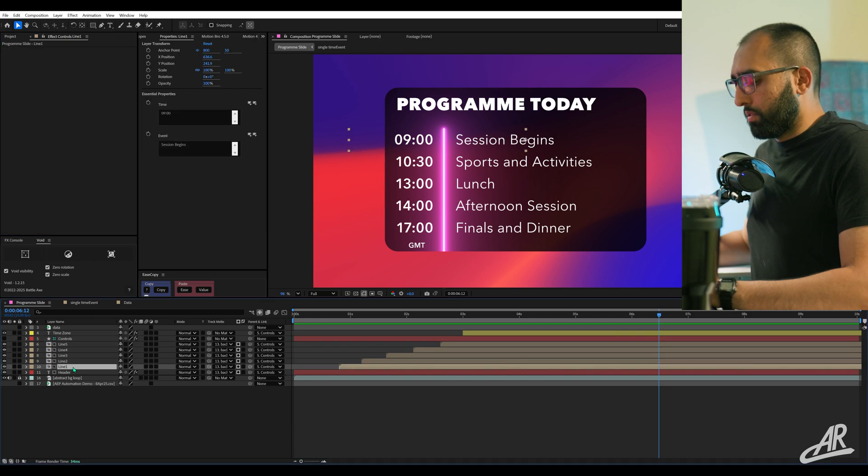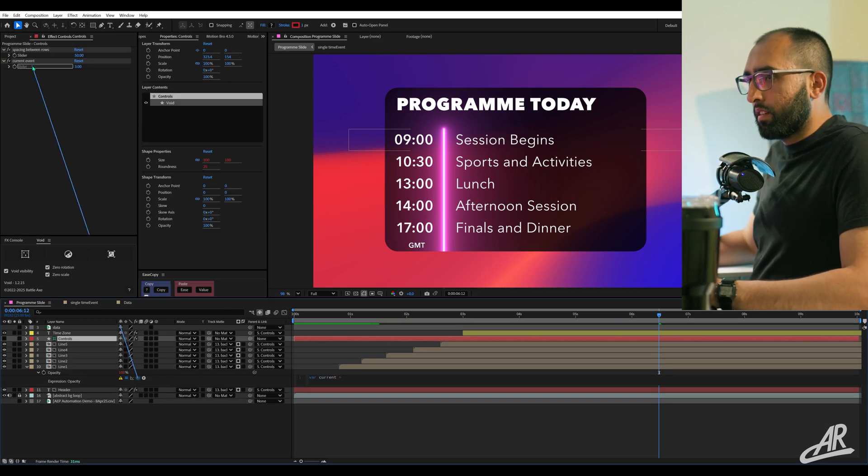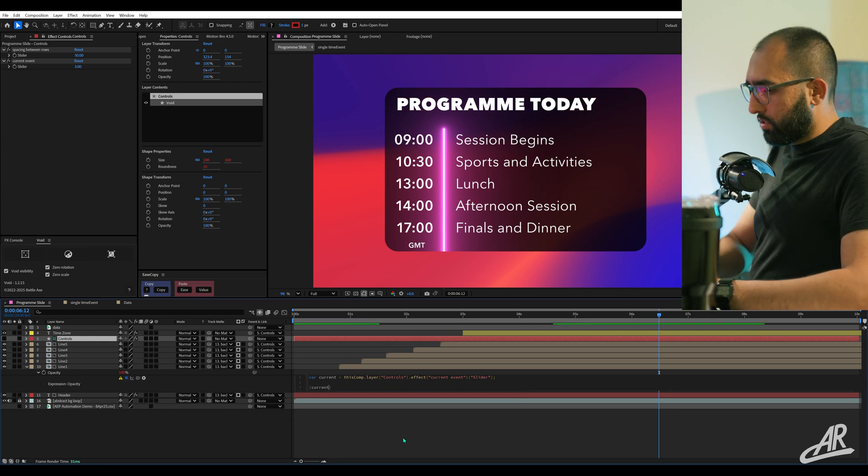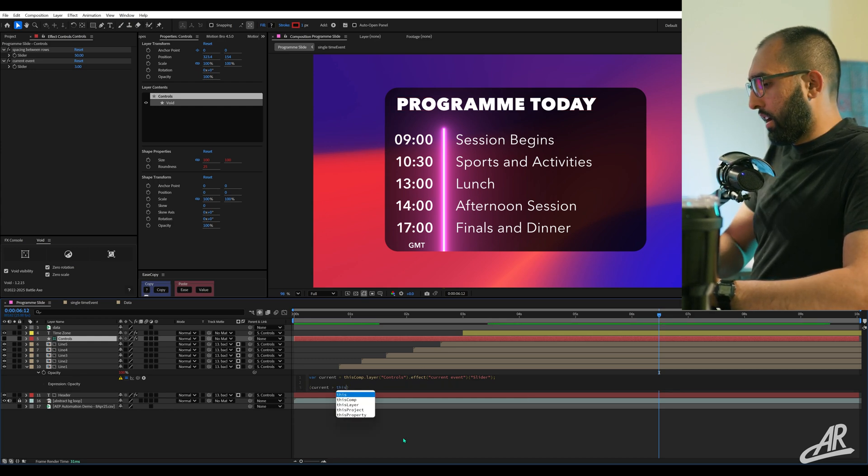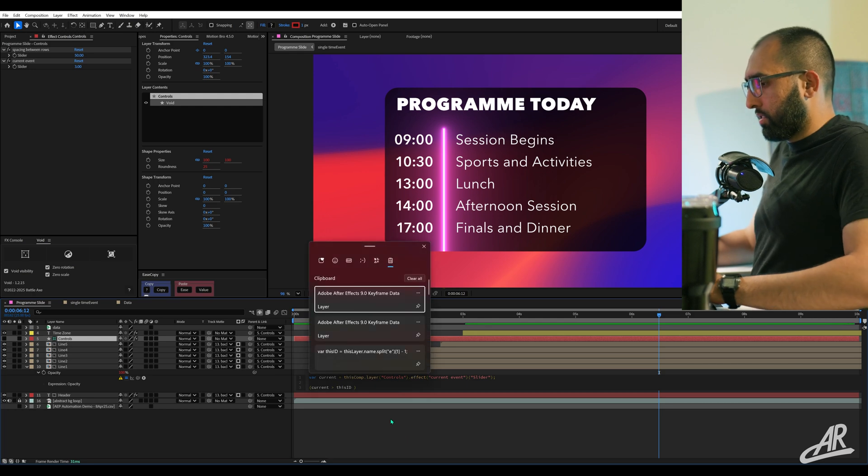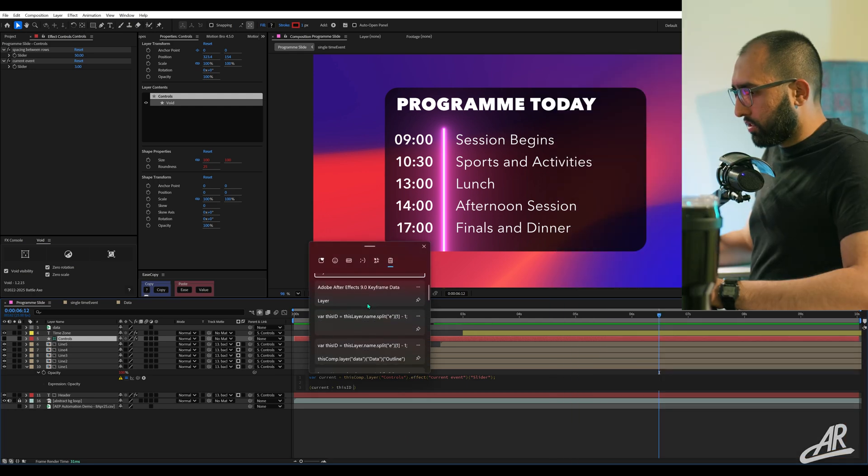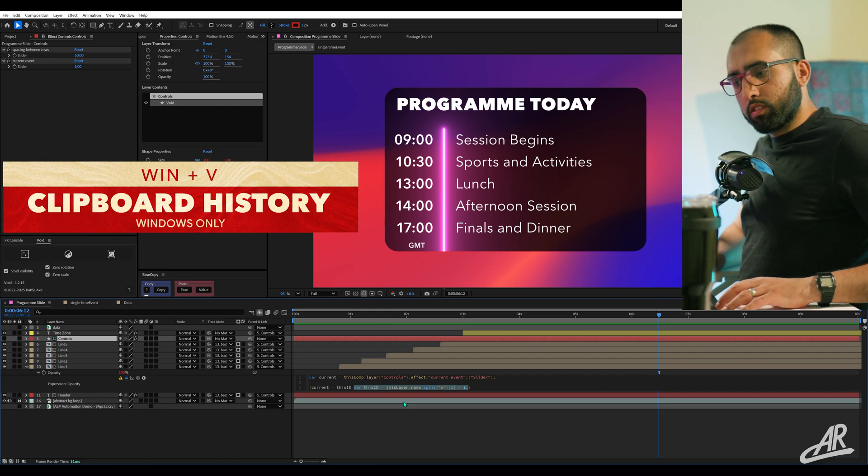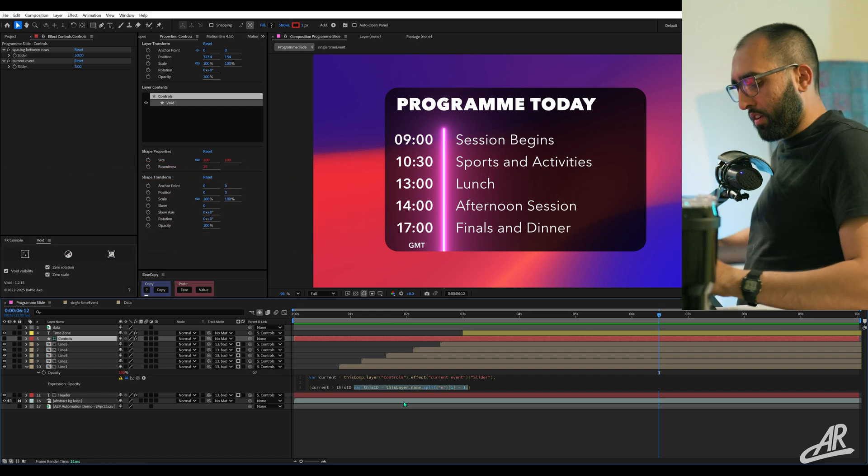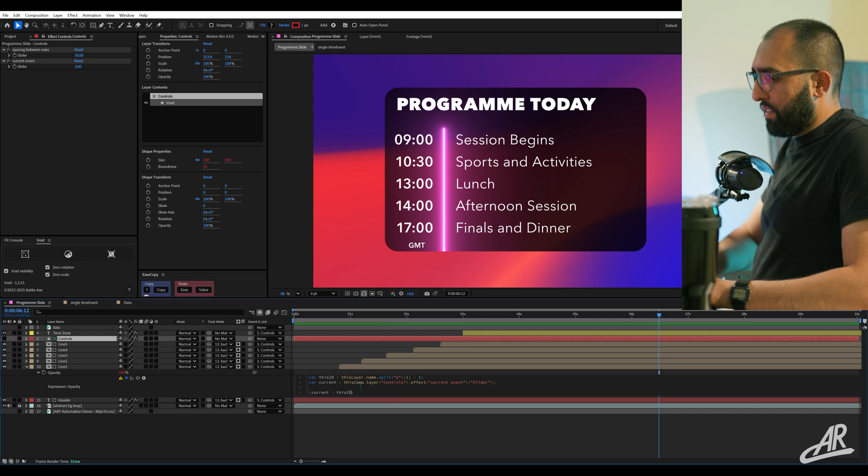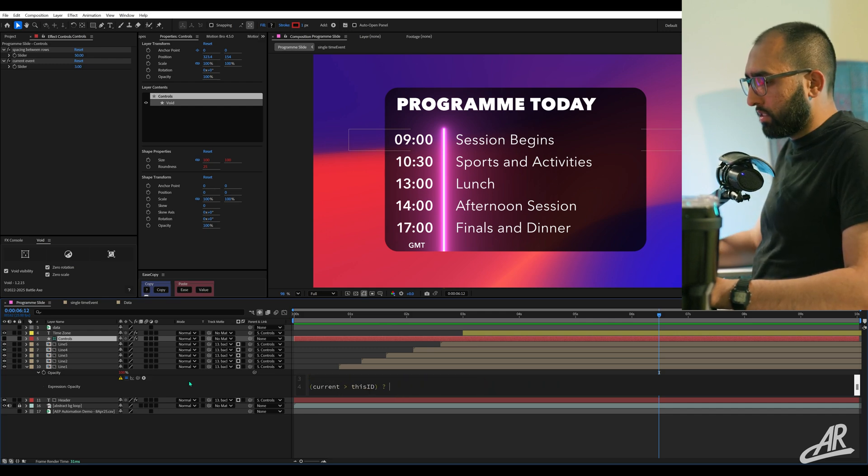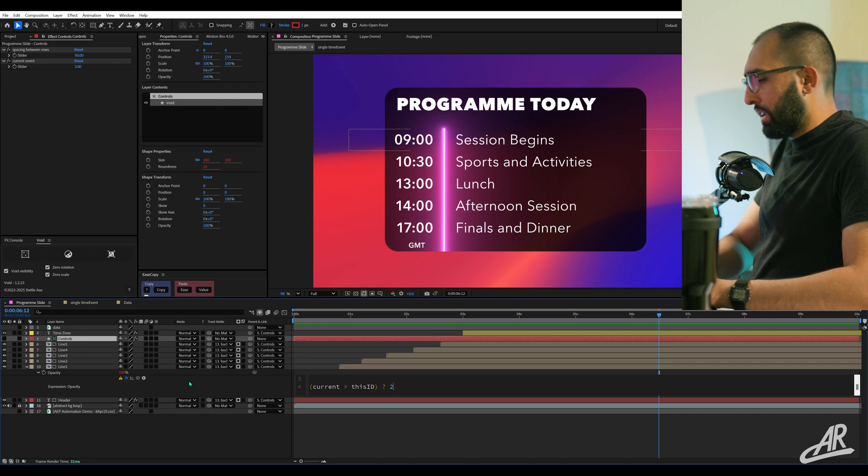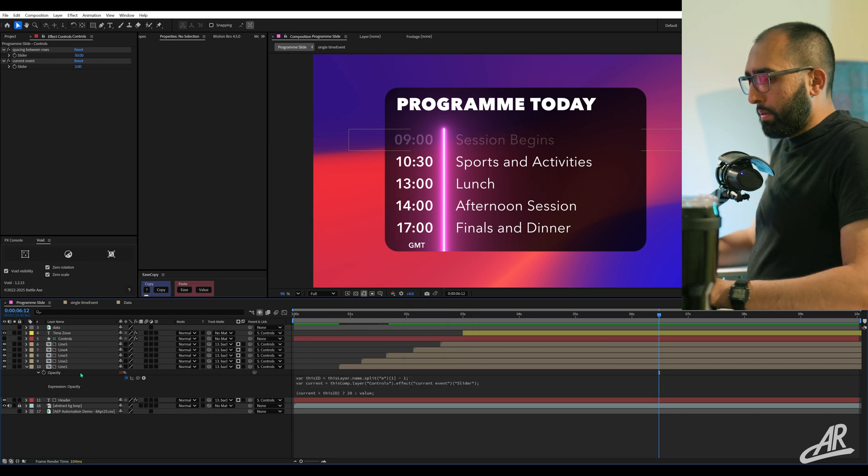Rigging with data. Maybe session one has already passed. We're now at lunch and we want to just fade out the first two. We could set up a control here. Current event. Let's say we're at number three now. So what we can do is a simple case of an if statement. Is current more than this ID? If it's more than this ID, I want this opacity to be zeroed. Or maybe let's say 20. Otherwise, let's do value. Because whatever it currently is, right?